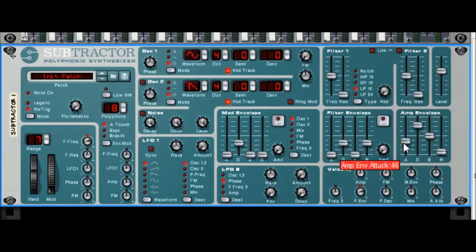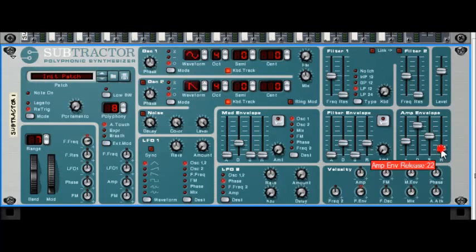And same for the release. If you think about someone whistling a flute, it takes some time from the time you stop until the time the sound actually ends, so we need to put the release a little bit higher, something like somewhere like there.